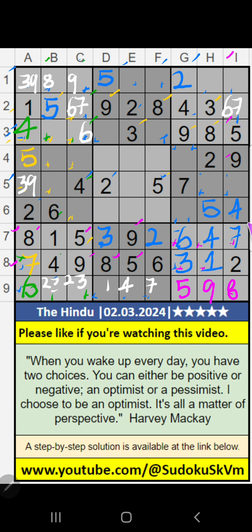Column I, value of 7 — so 7 can't come in the cell. 7 is confirmed here, then 6 is here.